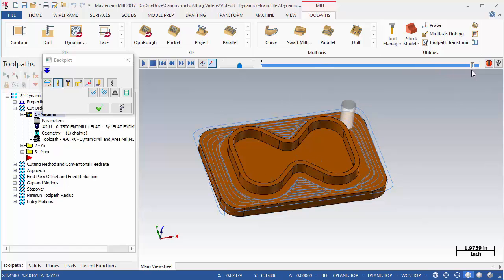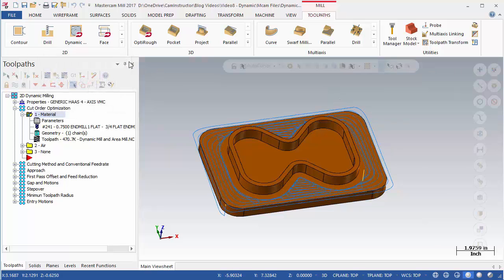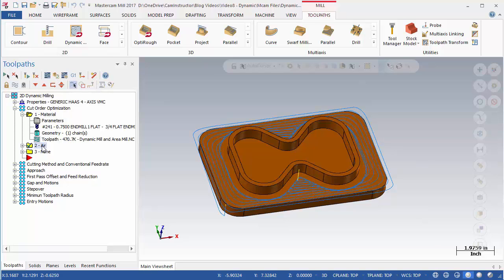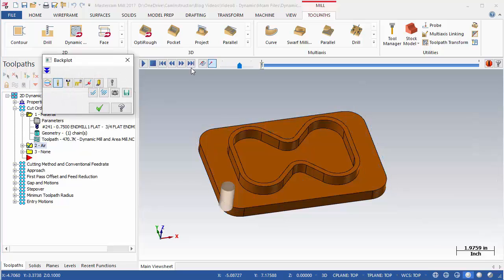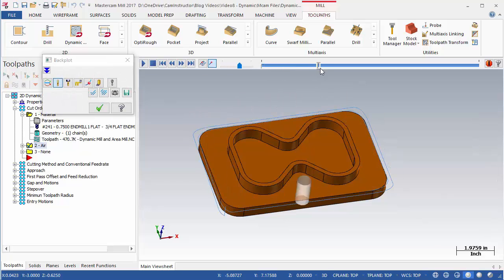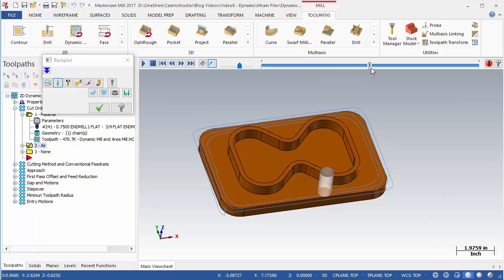Exit the backplot and select OP2. Notice the change in the displayed toolpath. All parameters in this OP are the same as the previous except for the Cut Order Optimization. Launch a backplot for this operation. This toolpath cuts in a slightly different pattern than the previous.